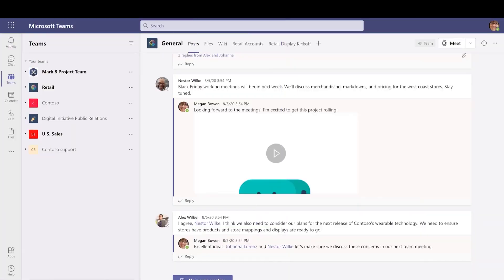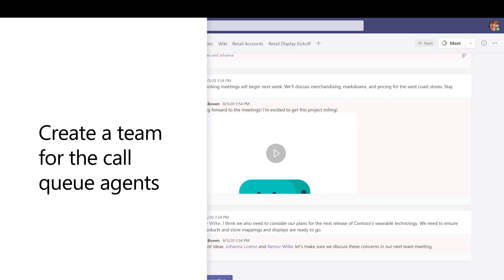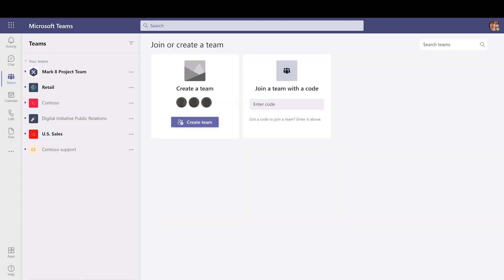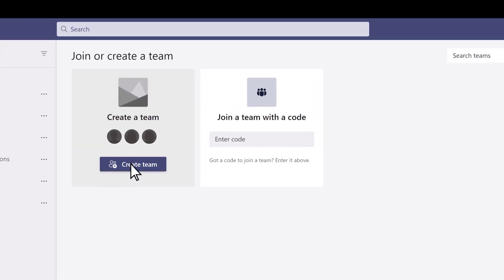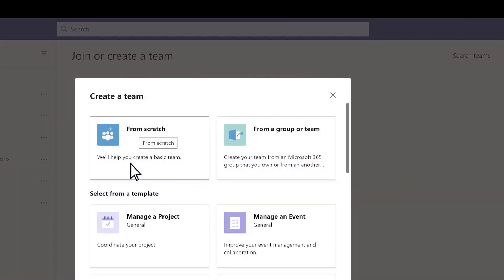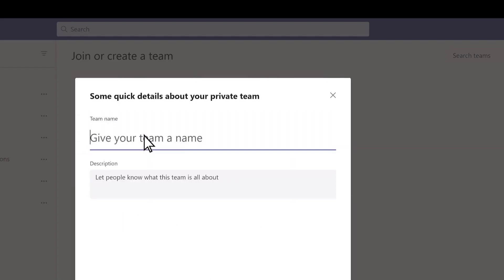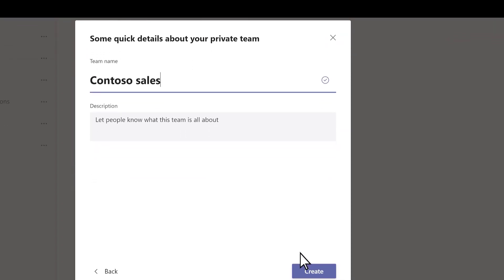There are a few steps before we create the queue itself. First, we'll create a team for the people, known as agents, who will answer calls from this queue. In Teams, select Join or Create a Team at the bottom of the Teams list. Select Create Team, choose From Scratch, choose Private, and type a name for the team. We'll call this one Contoso Sales.